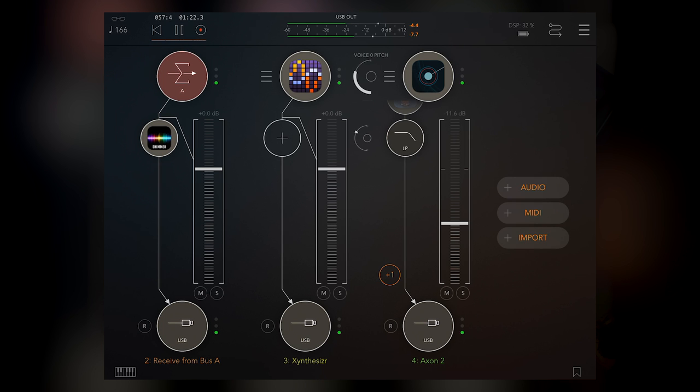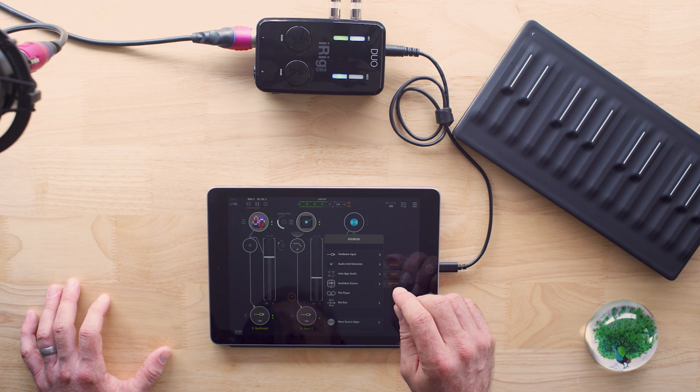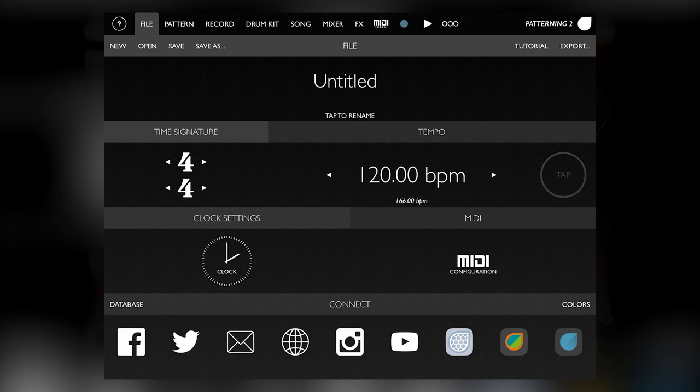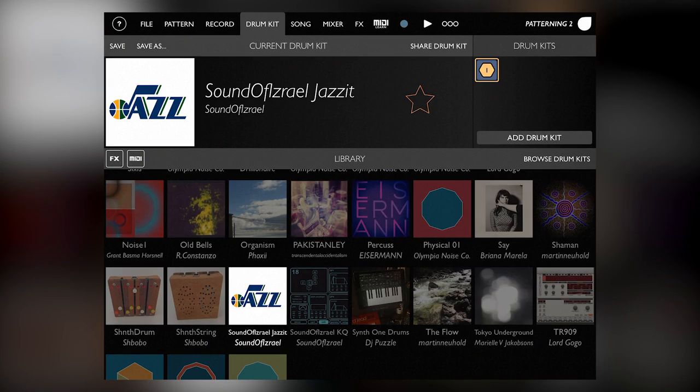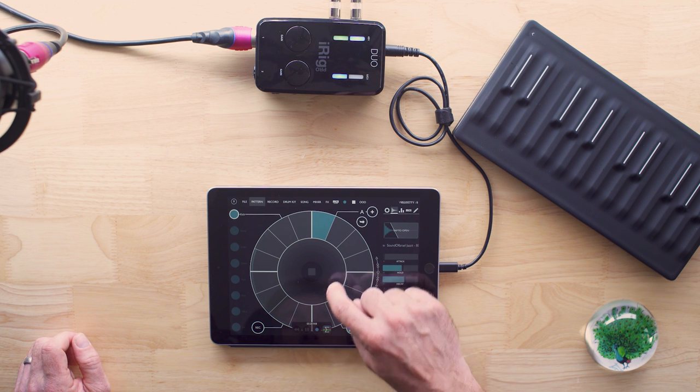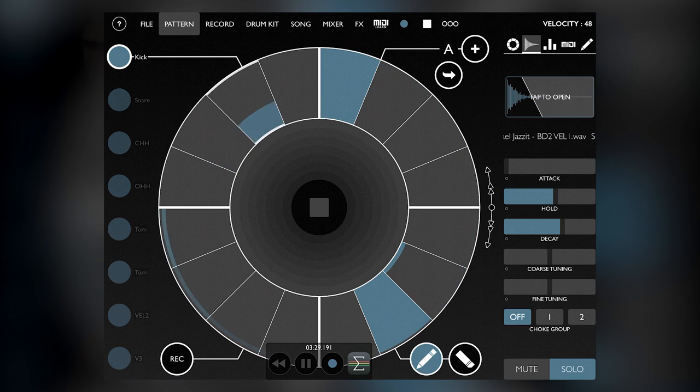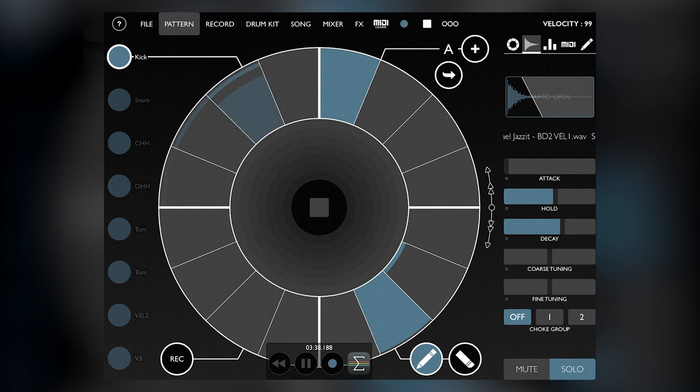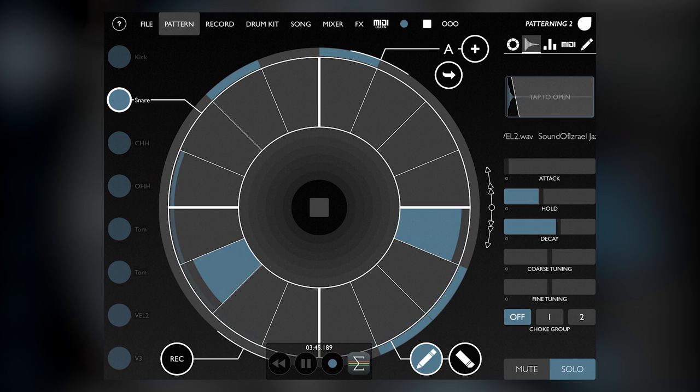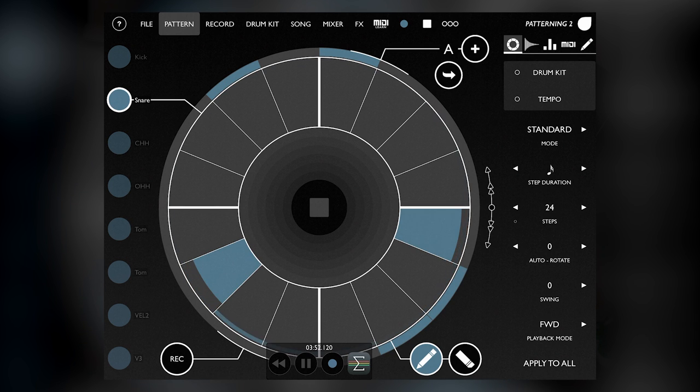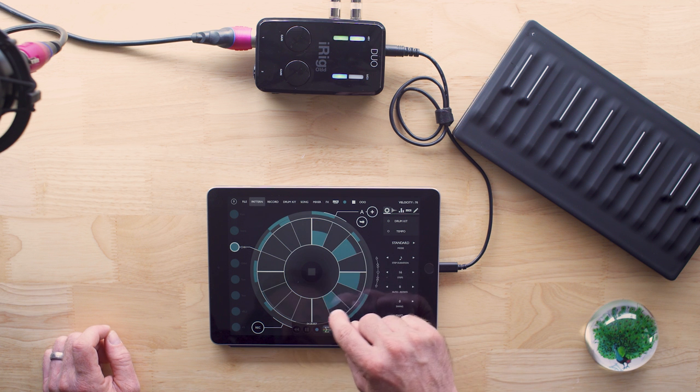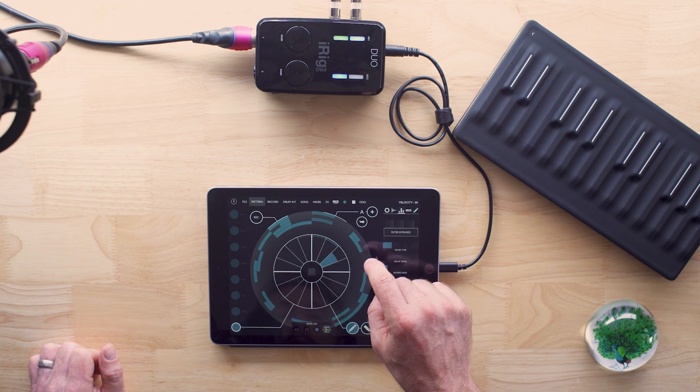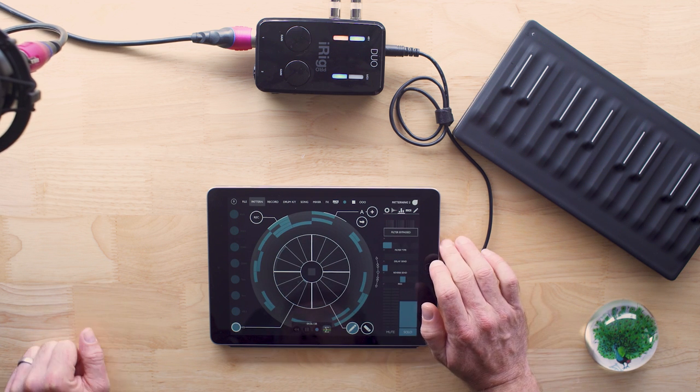So the next drum thing I want to add is called patterning. And this is a drum machine that has some really cool features. We are at 166 BPM because Ableton Link is linking all of these things throughout, which is really cool. So let's find a drum kit of which there are many free ones that you can download. You can see that we're entering steps on the step sequencer here and velocity is handled by sliding up and down, which is really intuitive. So let's go ahead and add a snare.